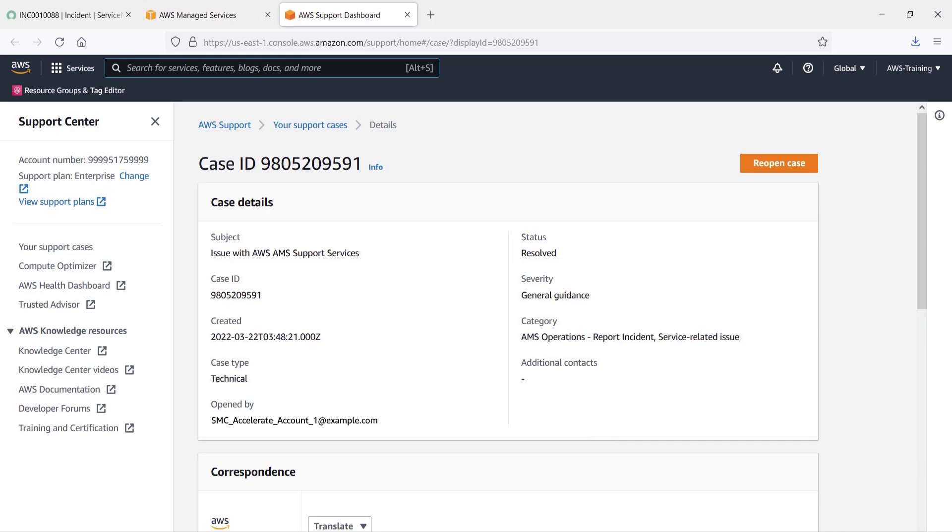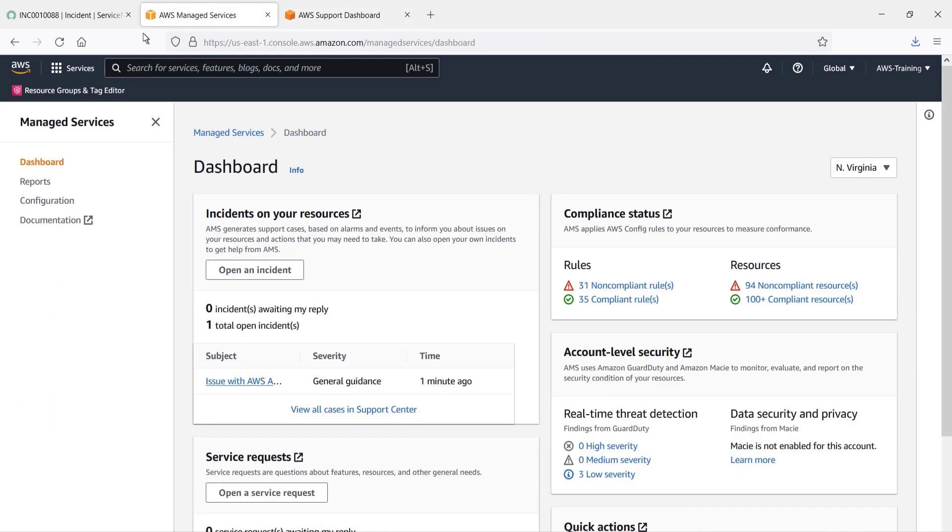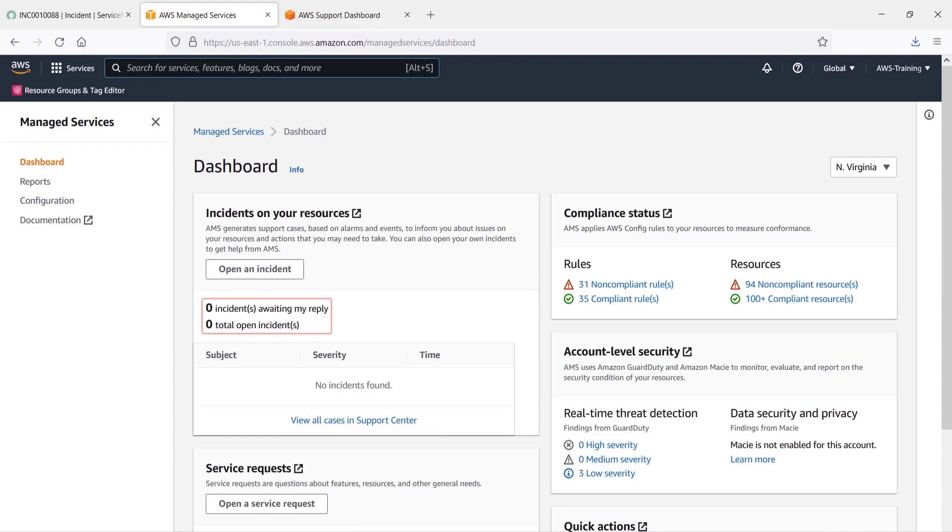Let's also check for open incidents in AWS Managed Services. The dashboard shows no open incidents.